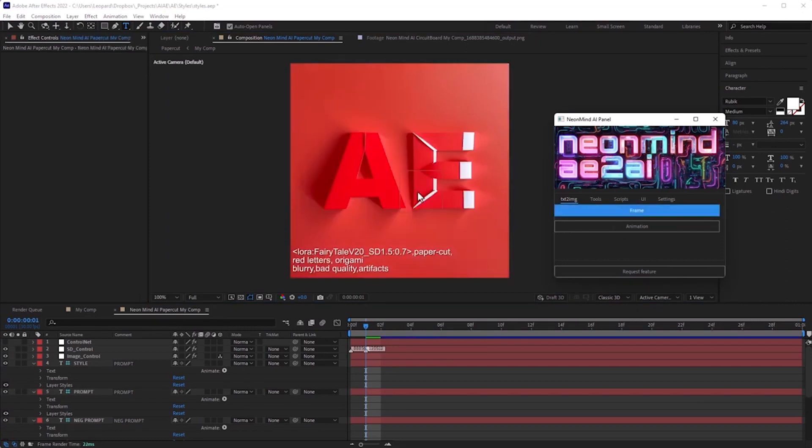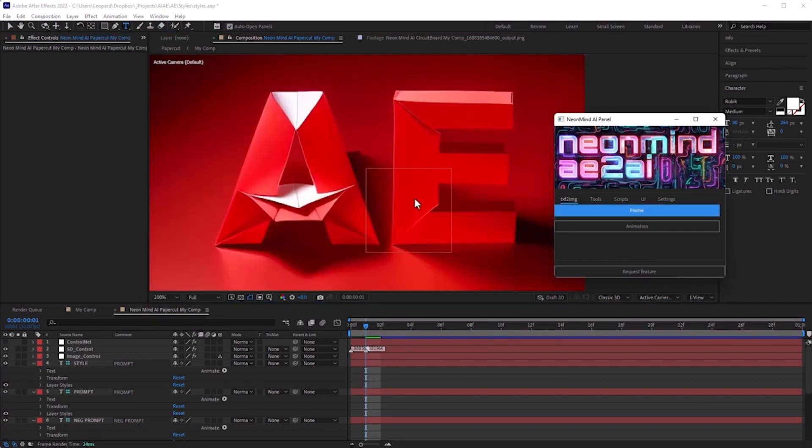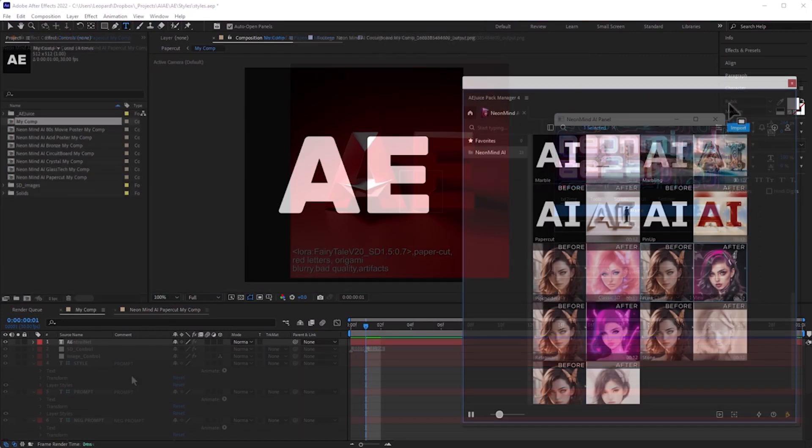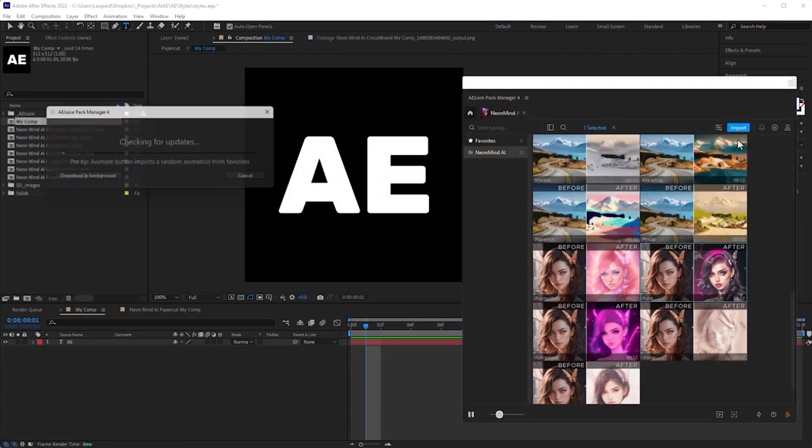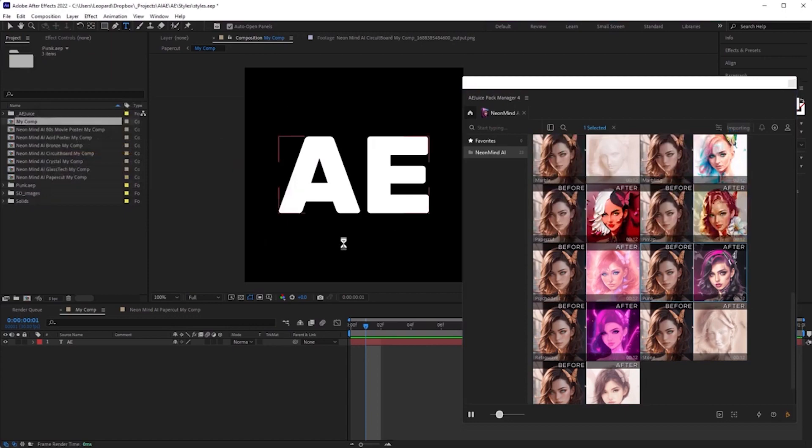Change pop up book to origami. Closer, try one more time. Perfect. I like origami look of this title. Let's move to the next preset.